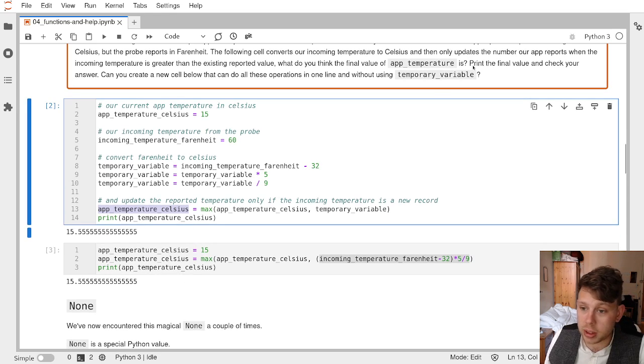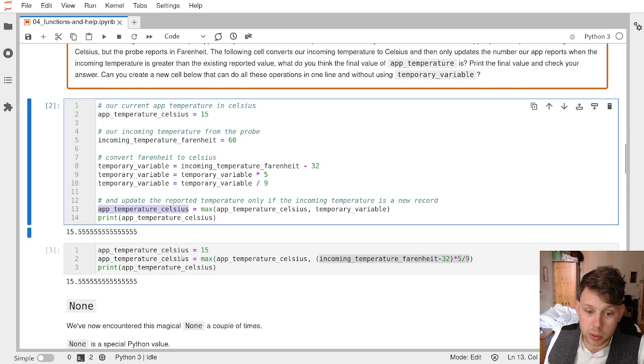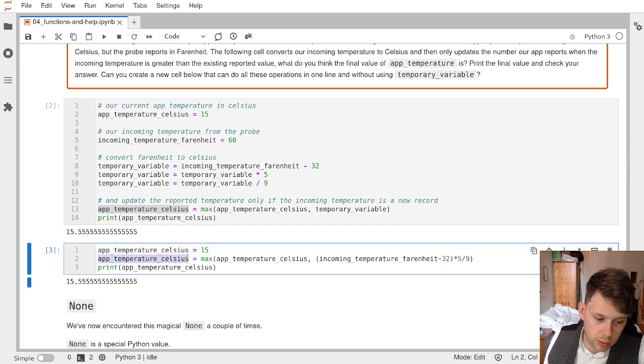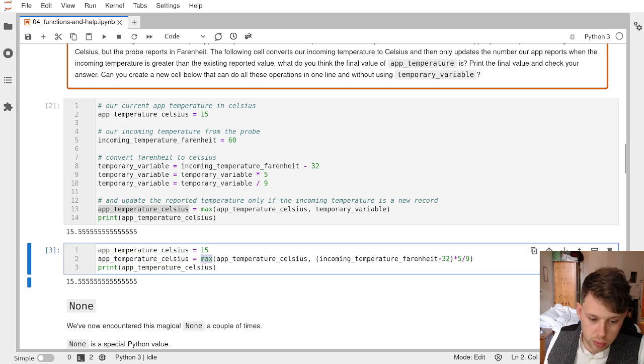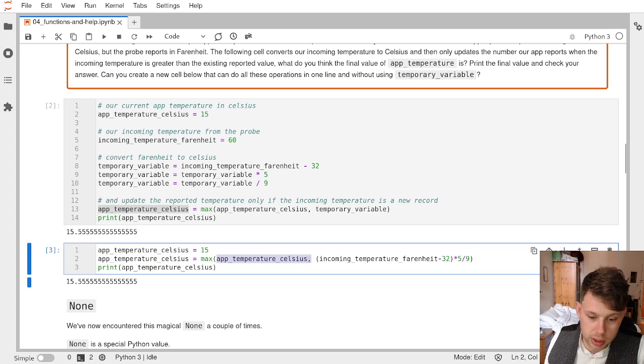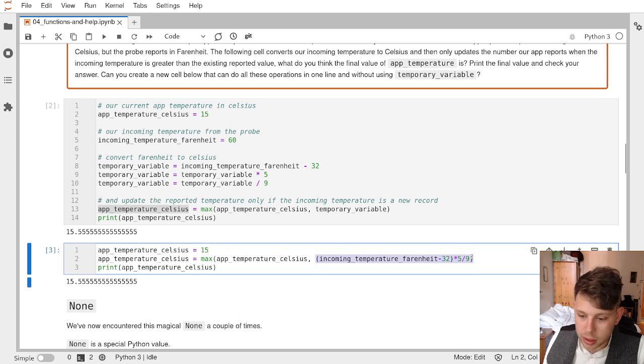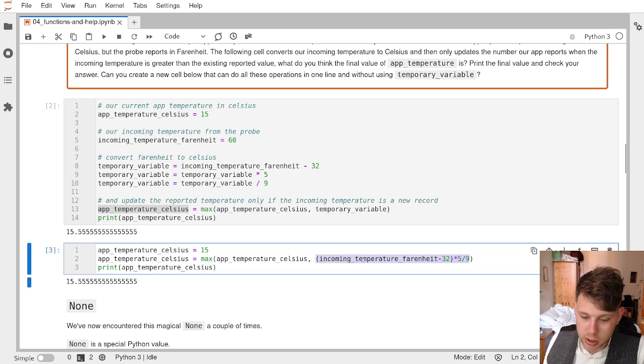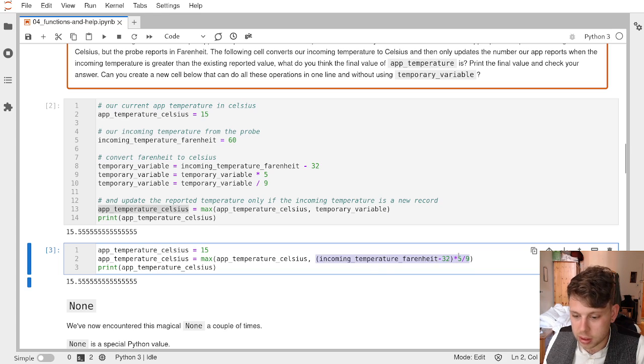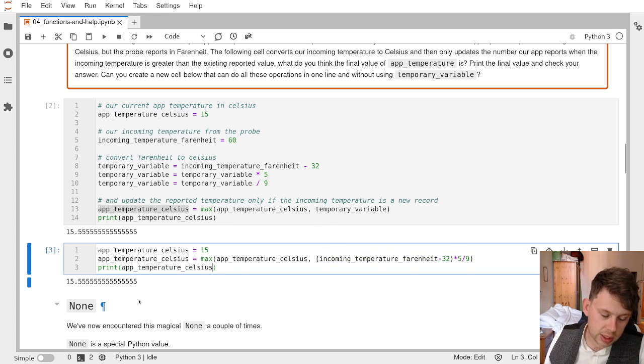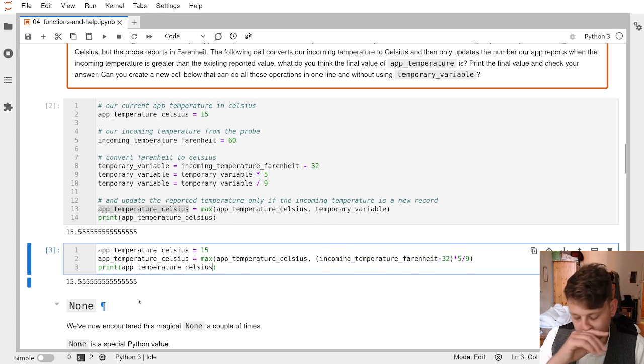We're also challenged with, can we do this in one line? And so I've done that here for you. So we are going to overwrite the app_temperature_celsius with the return of the max between the existing app_temperature_celsius and this calculation, which is incoming_temperature_fahrenheit minus 32 times 5 over 9. So these three lines squashed into one. And that will give exactly the same result.